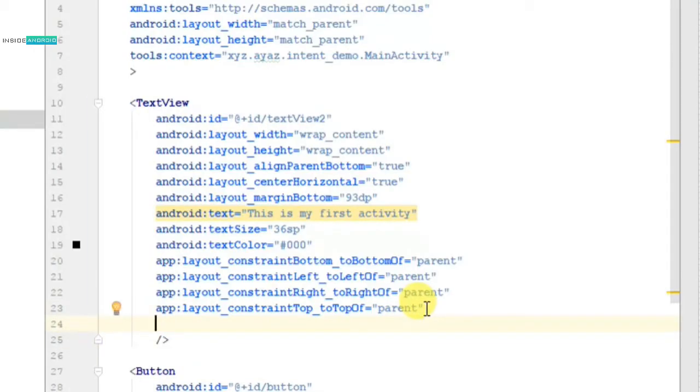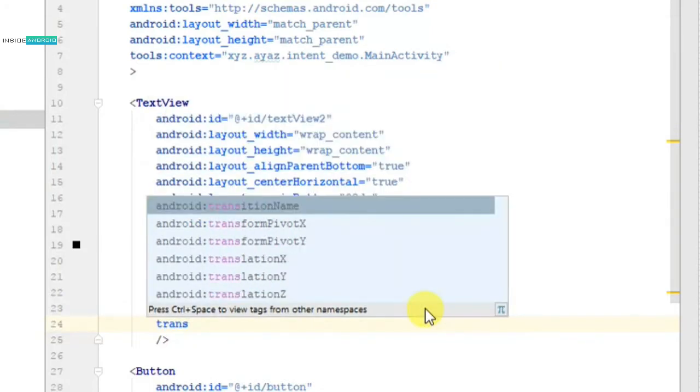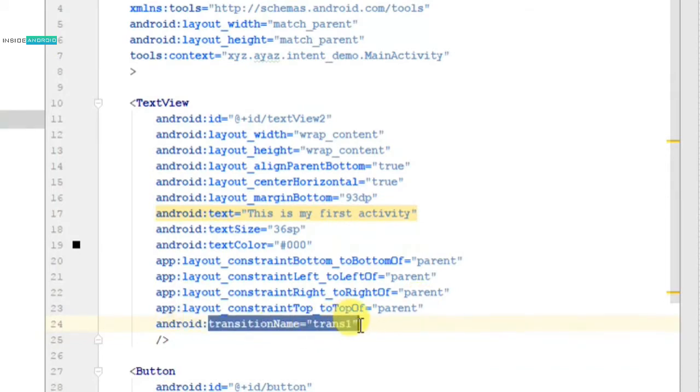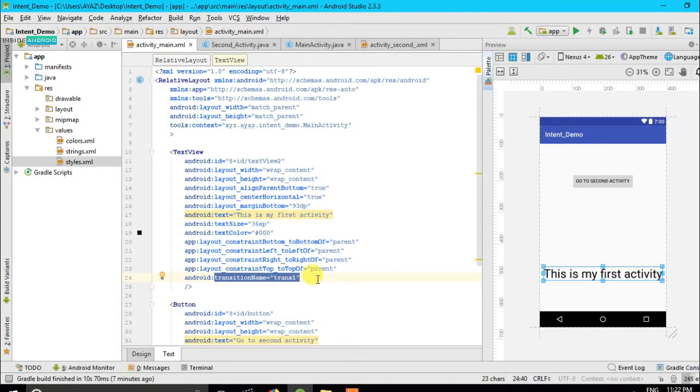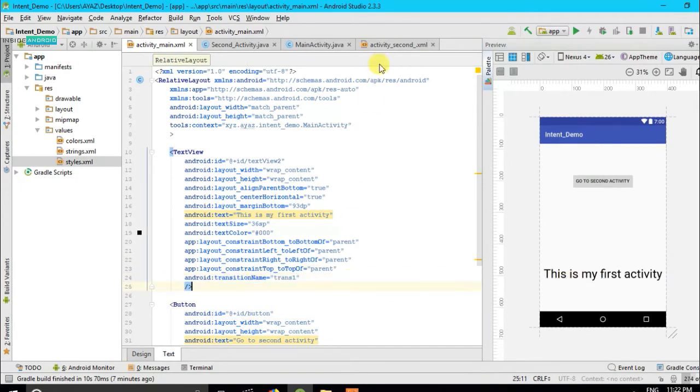And I have to add another attribute in its XML and the attribute is transition name. All right, remember this thing, transition name. Let me show you how I am going to write. Transition name, and I am going to name it trans1. You can see it, transition name, and the name which we have provided to it is trans1.